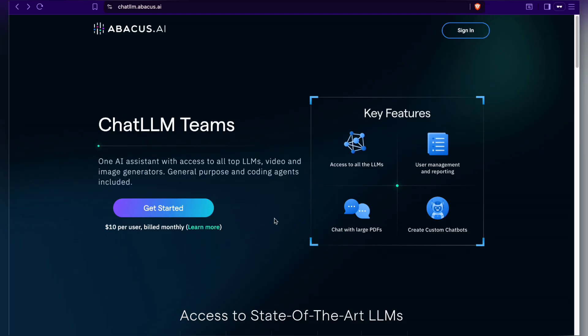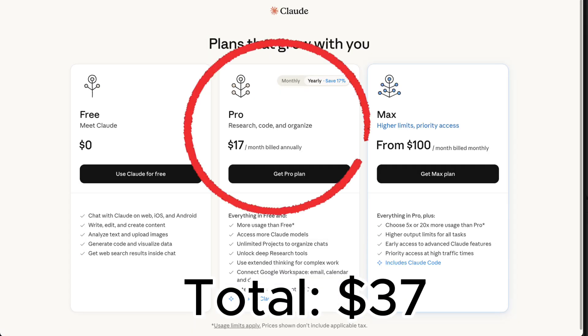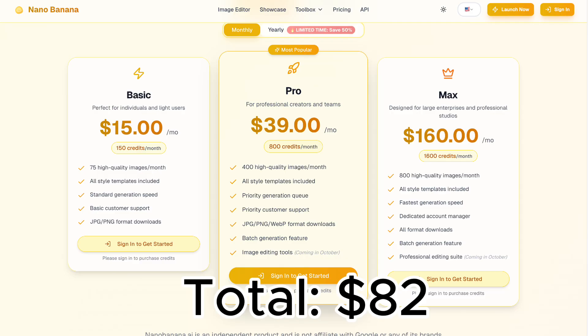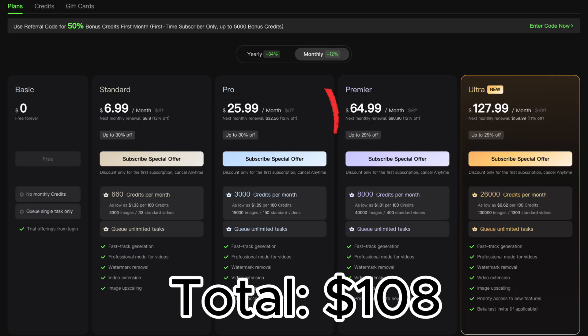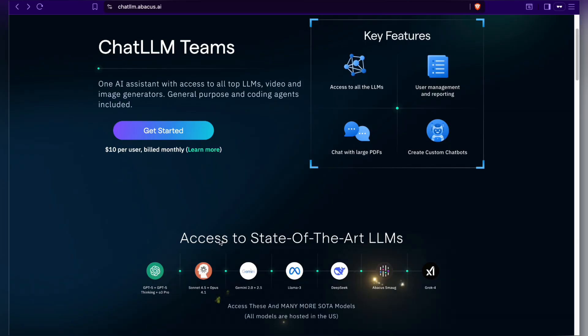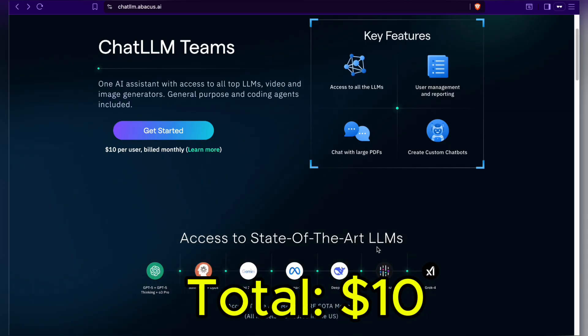Now, let's do some quick math. Every month, I pay $20 for ChatGPT+, $17 for Claude Sonnet Pro, $30 for MidJourney, $15 for Nanabana, and $26 for Kling AI. That's $108 every month just to keep my workflow running. And for heavy users, the total can be even higher. But now, all of that power is bundled into just $10 with Chat LLM. That's an insane deal. Check out the link and give it a try.